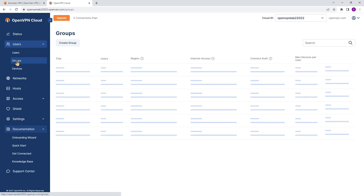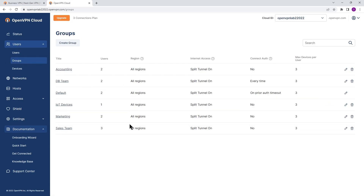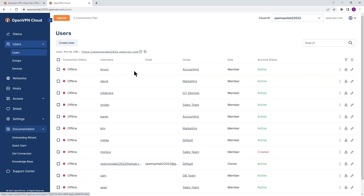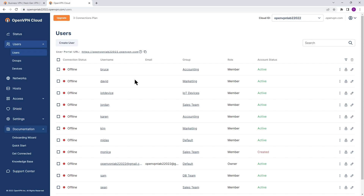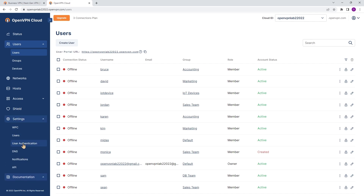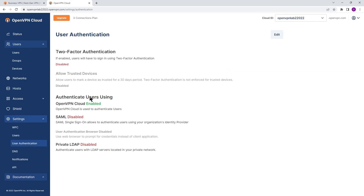The next tab is Users. This is where you can create your users or groups based on your environment. Keep in mind you can use your own identity provider such as Windows Active Directory, Azure Active Directory, Okta, or any other identity providers you may be using. You'll need to configure SAML or LDAP so they can communicate with OpenVPN Cloud, which can be done by going to Settings, then User Authentication, where you can enable SAML or LDAP.